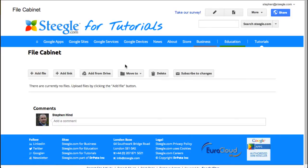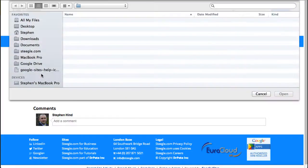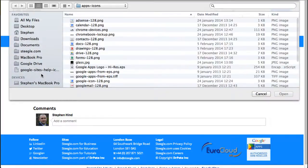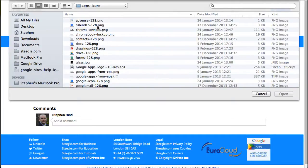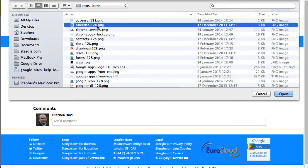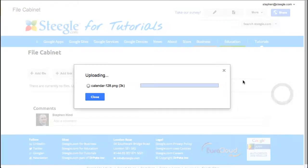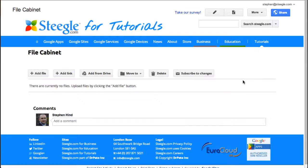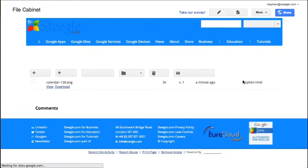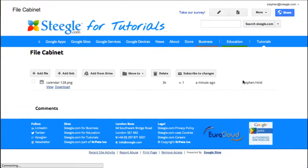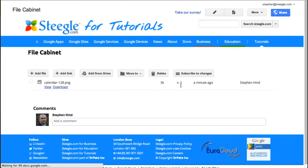Let's show you how to add a single file. Use the add file button and you'll see your operating system show you files to pick. Pick a file you wish to add. Use the open button and it will immediately upload to the file cabinet page. The page refreshes and you can see the uploaded file.